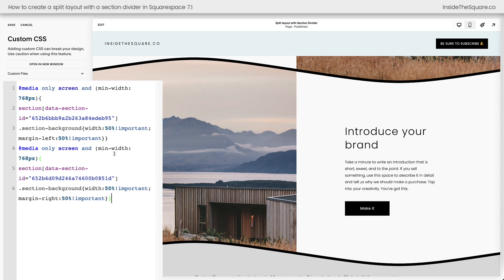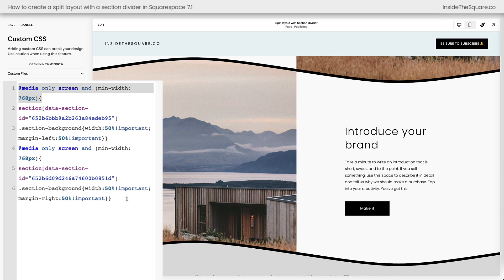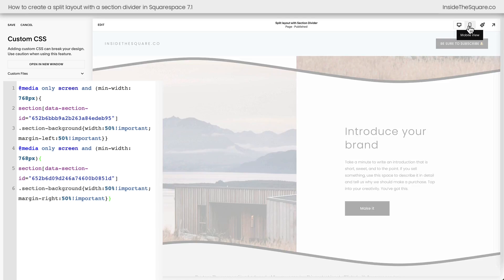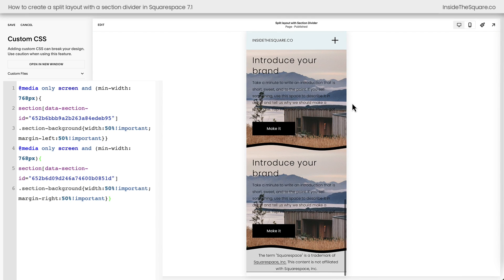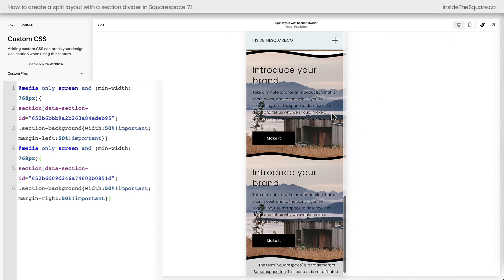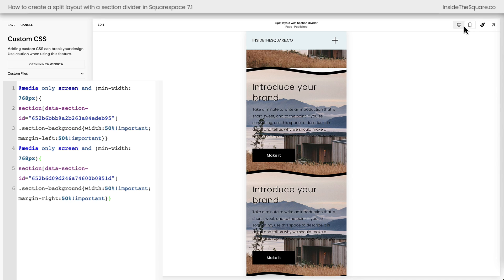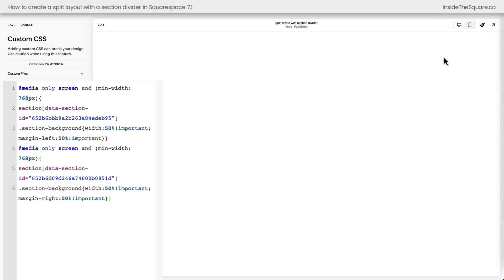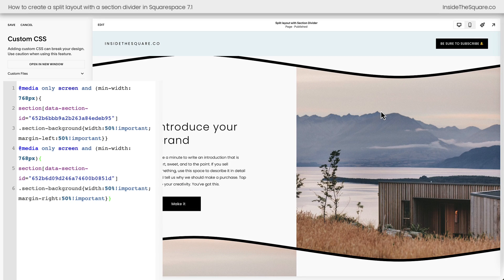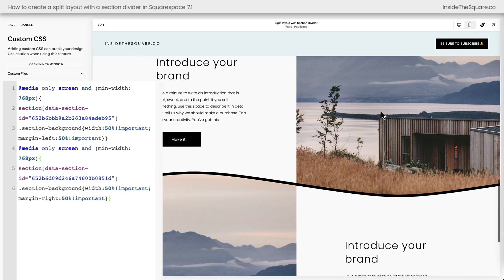Now the first part of this code says @media only screen and min-width 768px. That's to make sure that this effect happens when we're getting these two blocks of content next to each other. Mobile devices will be reset so the image still takes up the entire background. But on desktop, you're getting that image on the left or right hand side.